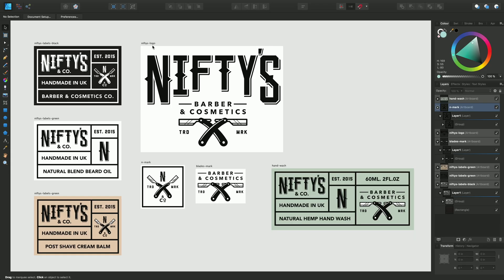I'm using this example of marketing collateral and all of these different labels we have here are all different sized artboards. You can see the artboard names at the top here.